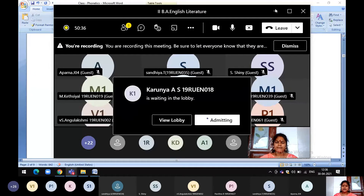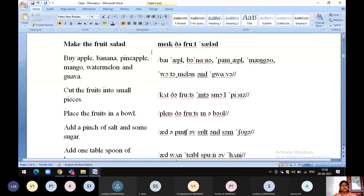Greetings of the day. Today let us see the transcriptions for how to make the fruit salad. Look at the transcriptions: How to make the fruit salad.